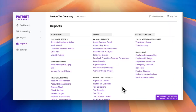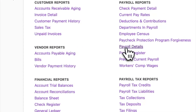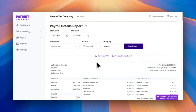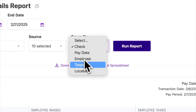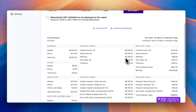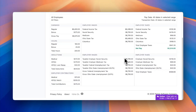Now that your payroll is complete, let's take a look at the reports page. This page contains reports for all Patriot Software products. Since we just ran payroll, let's take a look at the payroll details report. It shows all payroll activity, including any history entered for the year. By clicking the group by drop-down and selecting totals, you'll see a comprehensive view of all your payroll information within a given date range.